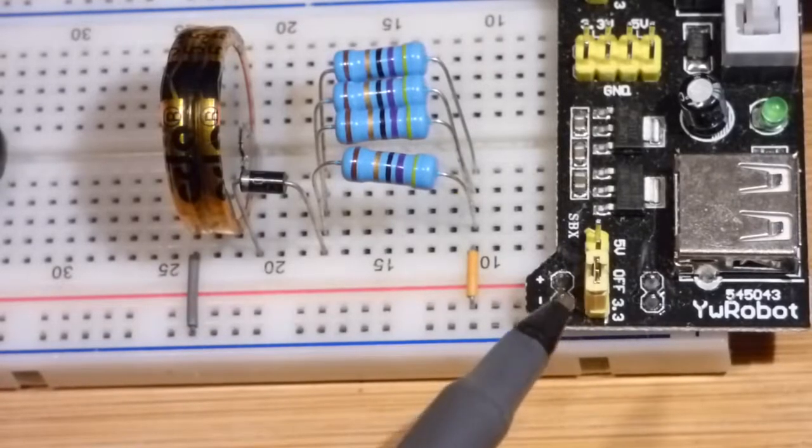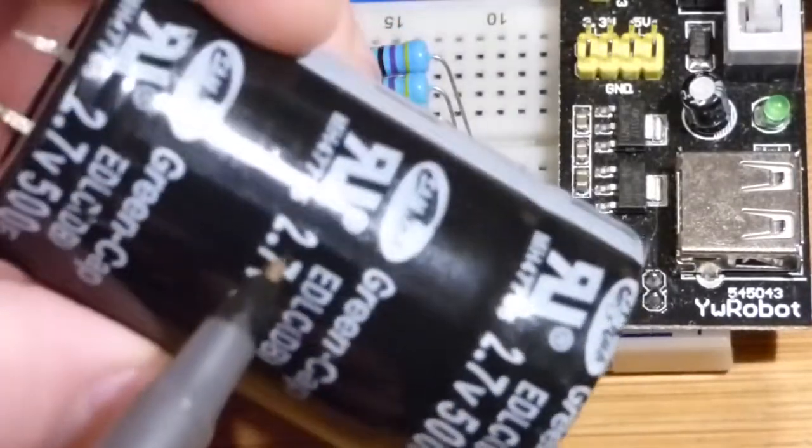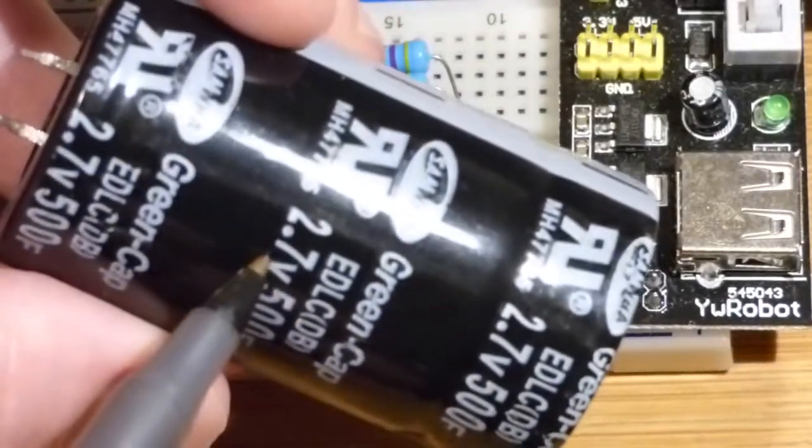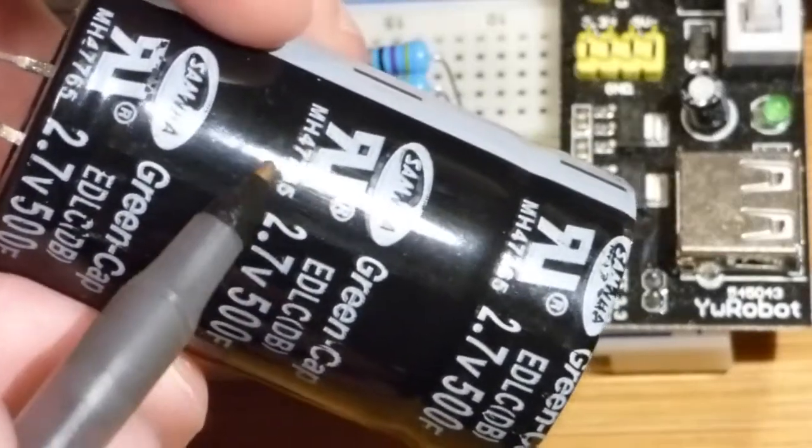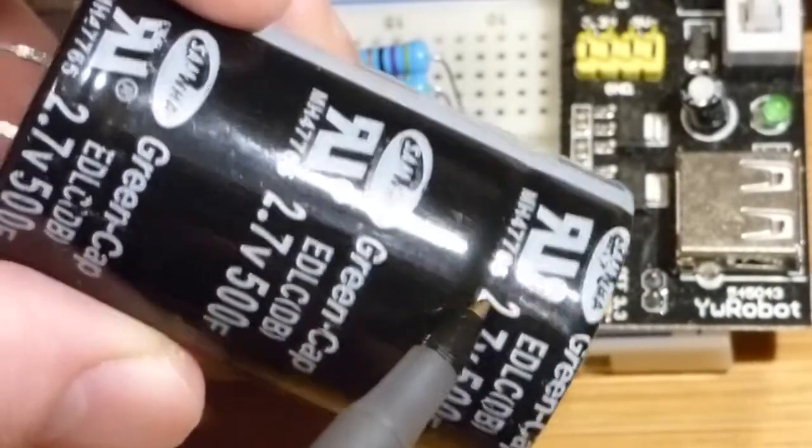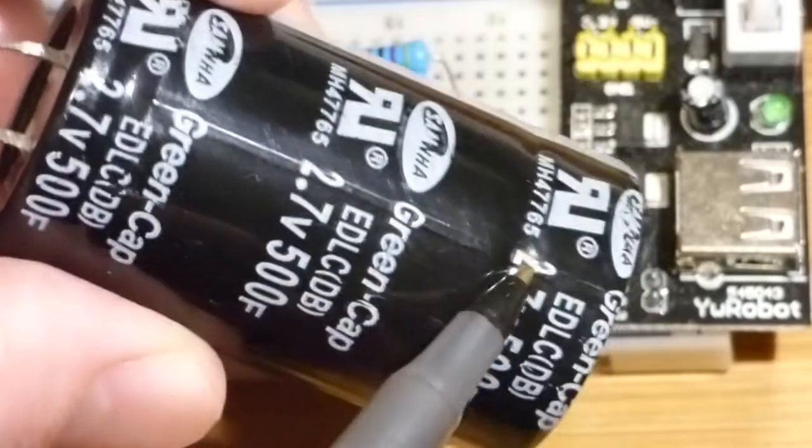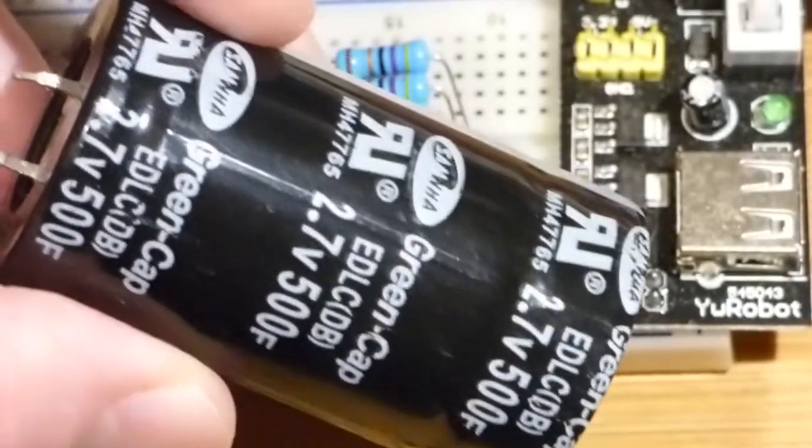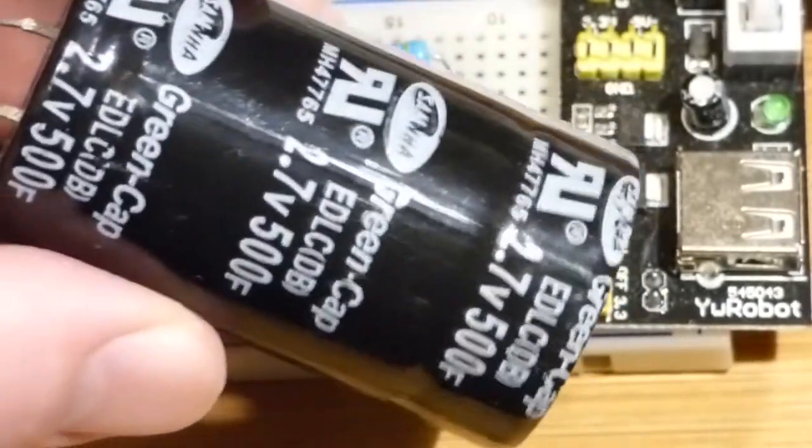Our goal now is for charging a supercapacitor to 2.7 volts, because as you can see that's the limit for this one. So this is really a knockoff supercapacitor, but it's cheap.